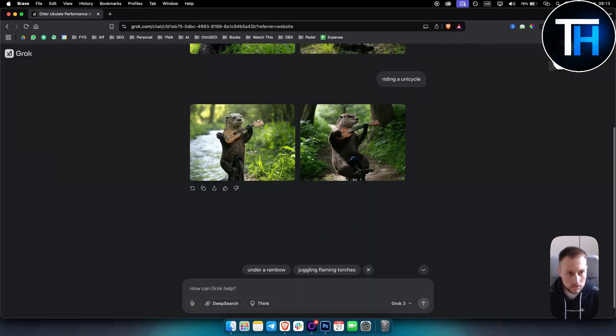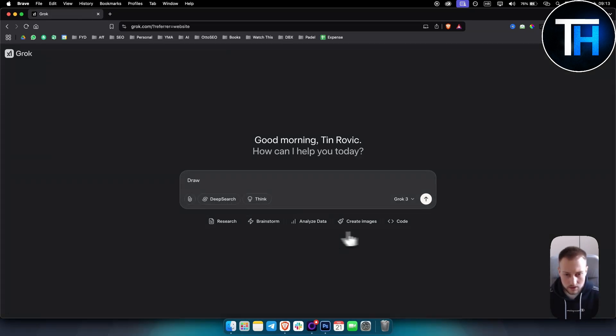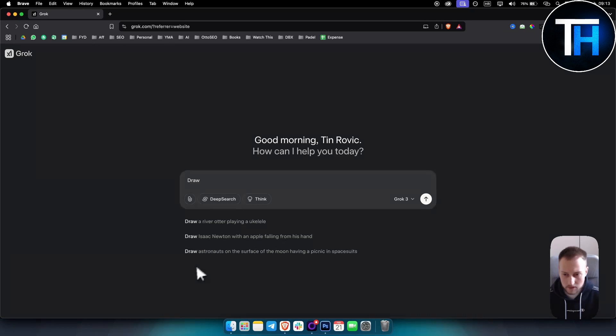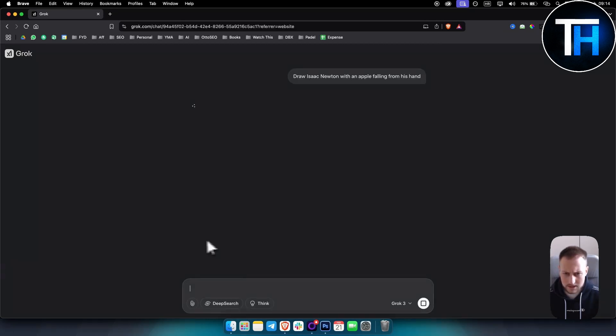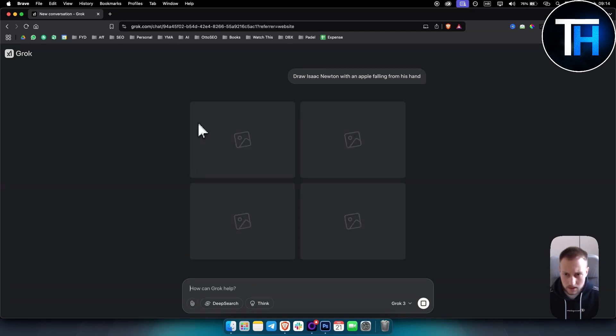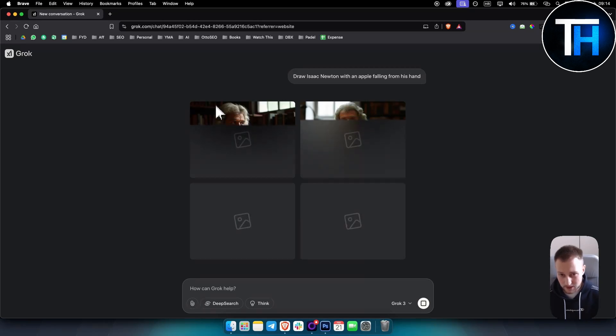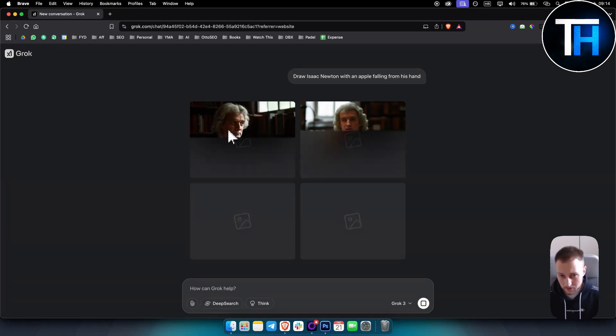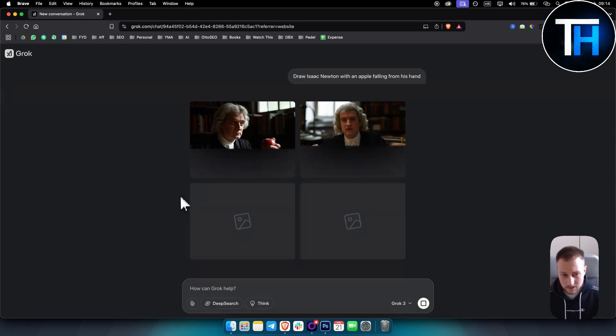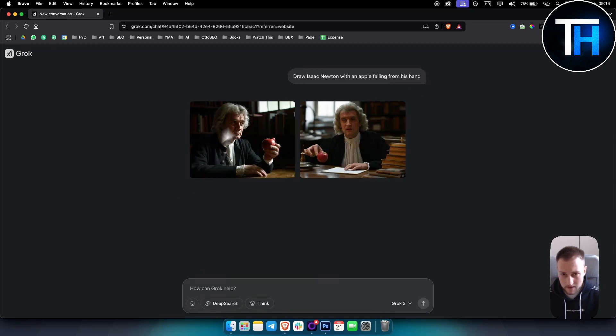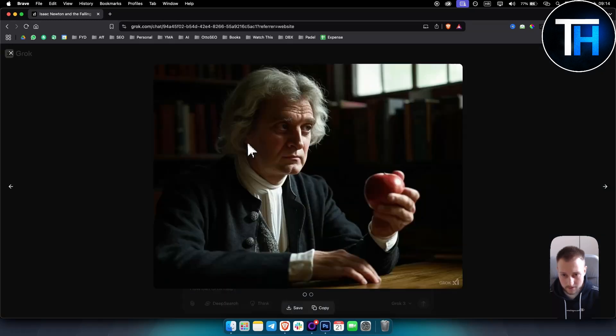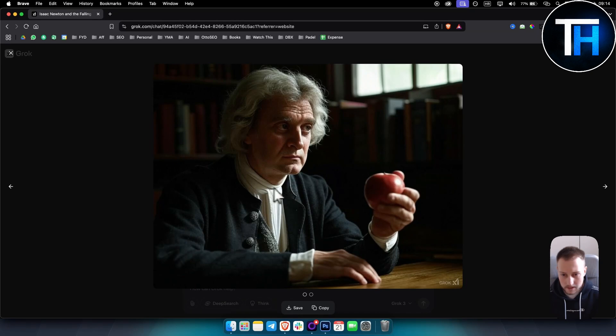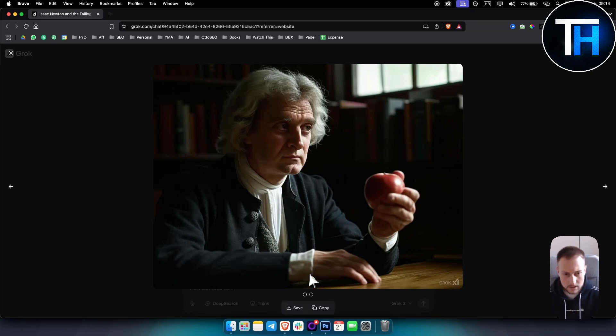Now if we go to the new chat here we can actually create an image. I don't think we did this, so let's just do this one as well. And as you can see, it will create an image here. So again, the image generation is really fast honestly, compared to other image generators out there. As you can see, we have Isaac Newton with an apple falling from his hand. So as you can see, looks really cool. The details right here, the textures look really awesome.